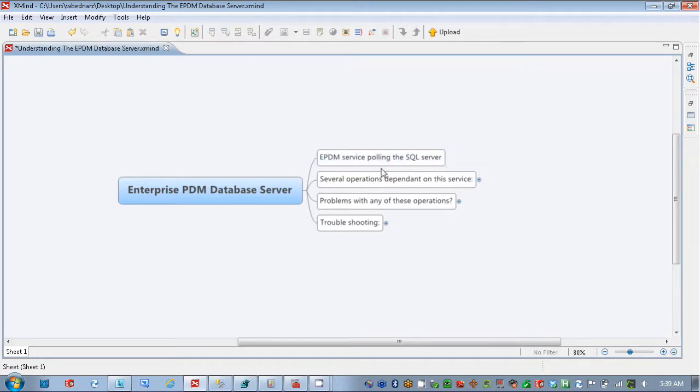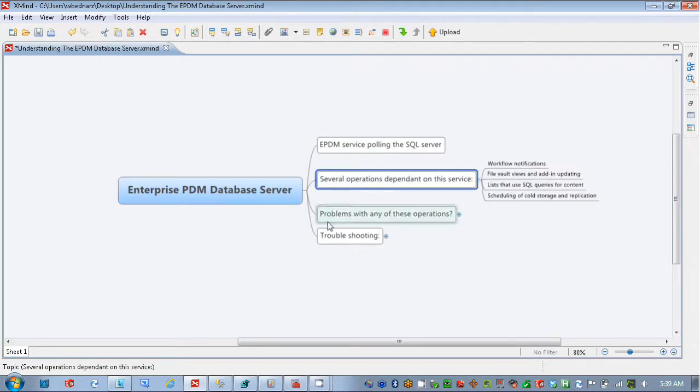So looking at this, what we want to do is talk about some of the EPDM services that are dependent on the Database Server. These would be things like workflow notifications, where you're going through a workflow, a notification automatically goes out to a user, and it gets stored into a database table on the SQL Server.